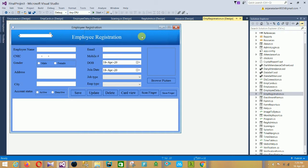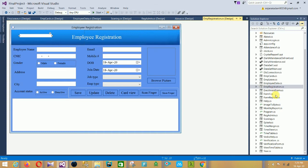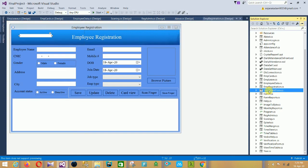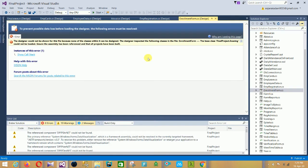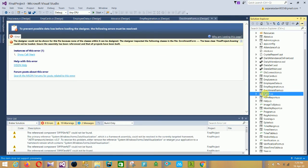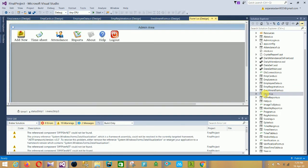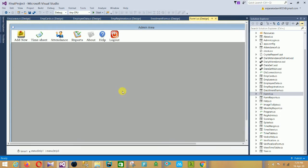This is the Employee Registration form and the main form of the project. The next form is the Enrollment form. After that is the Main form of our project — the main page — which contains multiple sections.